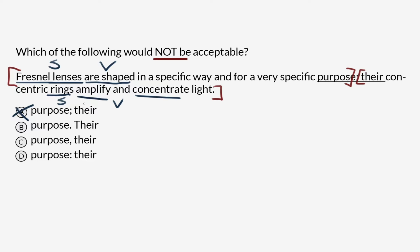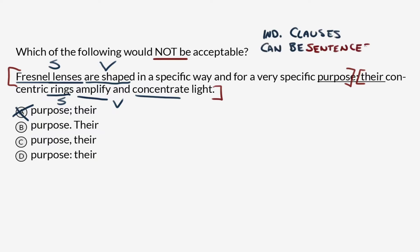We're looking for something that's not acceptable. Option B: 'purpose period capital T there.' If we know that 'Fresnel lenses are shaped in a specific way and for a very specific purpose' is an independent clause, remember that an independent clause can also just be a sentence. So if this is a sentence and the next part is also a sentence, there's nothing wrong with dividing them with a period and capitalizing the first letter of 'there.' That checks out.